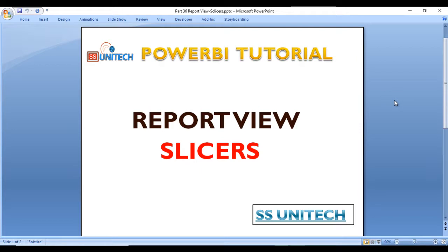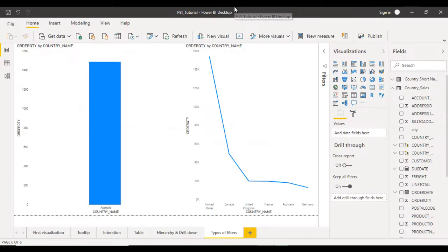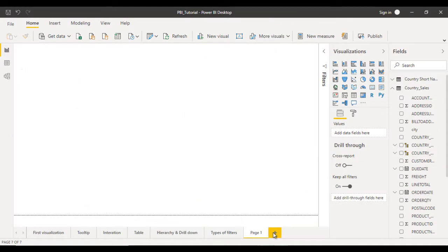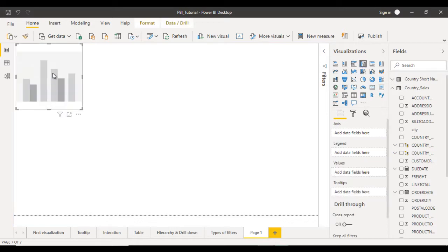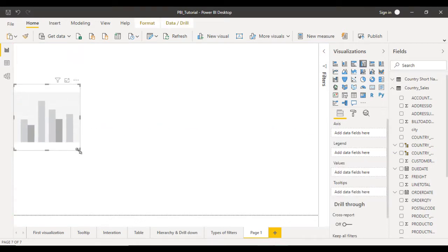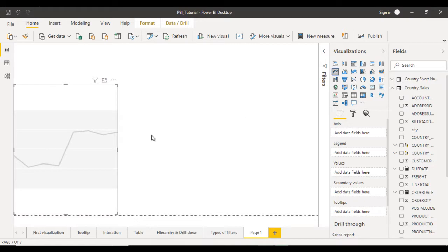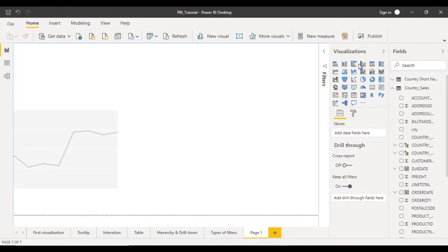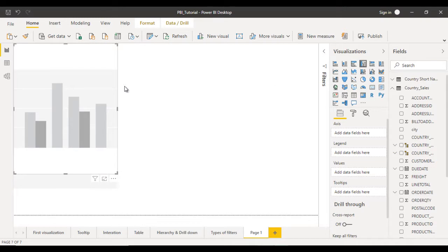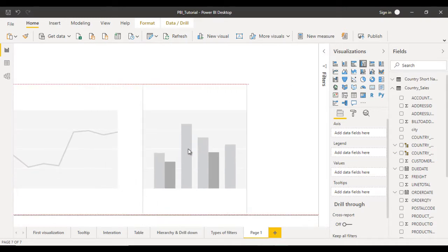Let's go to the Power BI desktop and see it in practice. This is our current project. Let me add a new page by clicking the plus symbol and add a few visualizations. First I am going to use the column chart. Let me make it bigger, and next I want to use a line chart, so we can click on that. First unselect that and now click on the line chart and put it on the right side.